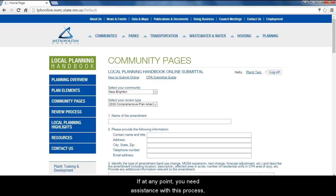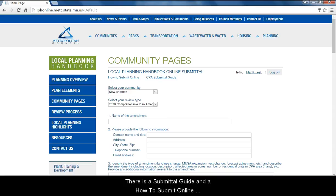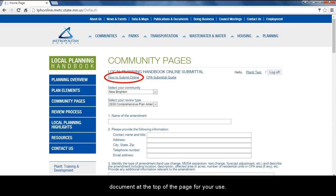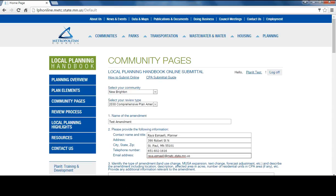If at any point you need assistance with this process, there are how-to documents on every step to help you with your submittal. There is a submittal guide and how-to-submit-online document at the top of the page for your use. After selecting your review type, a form shows up. Fill out the form.